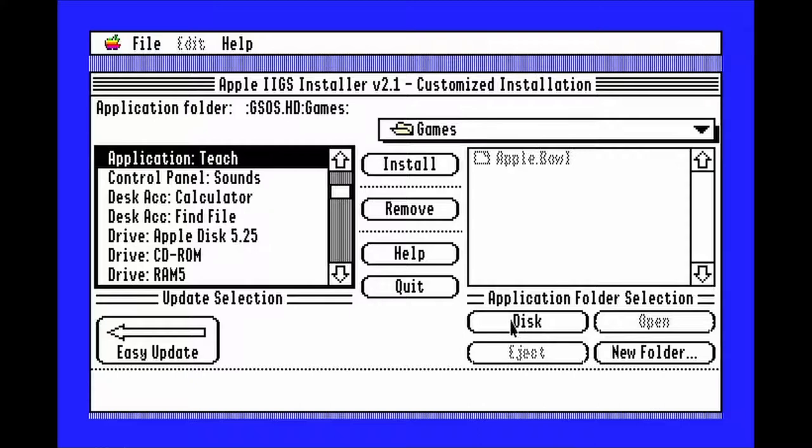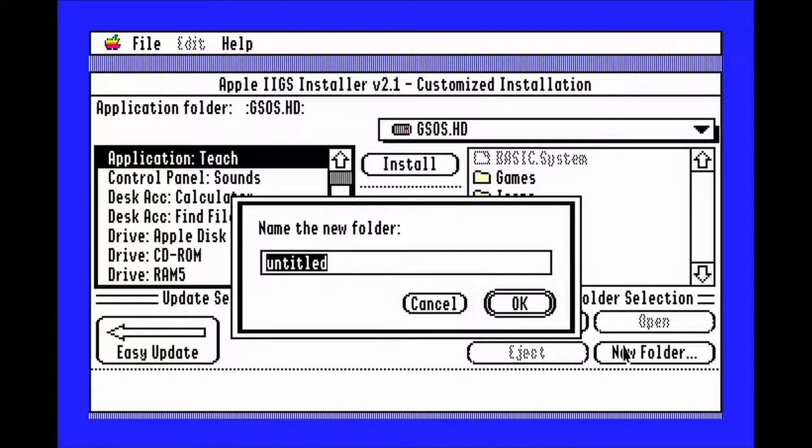Then click teach, go back up to the root folder, make a new folder named teach, and then hit install again.